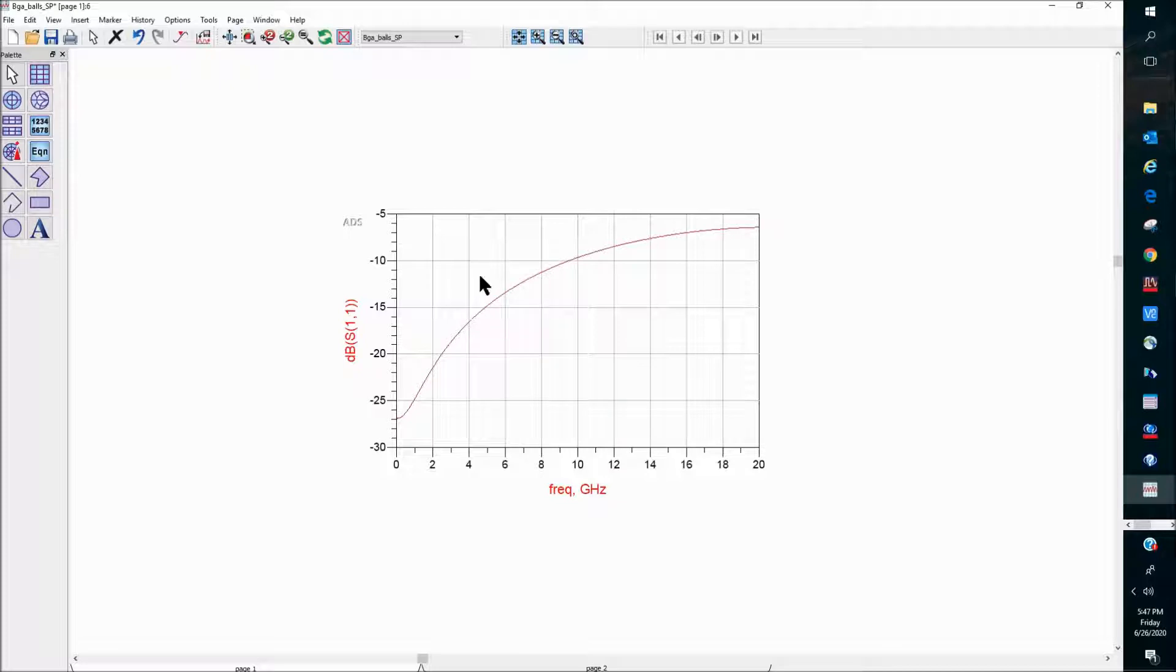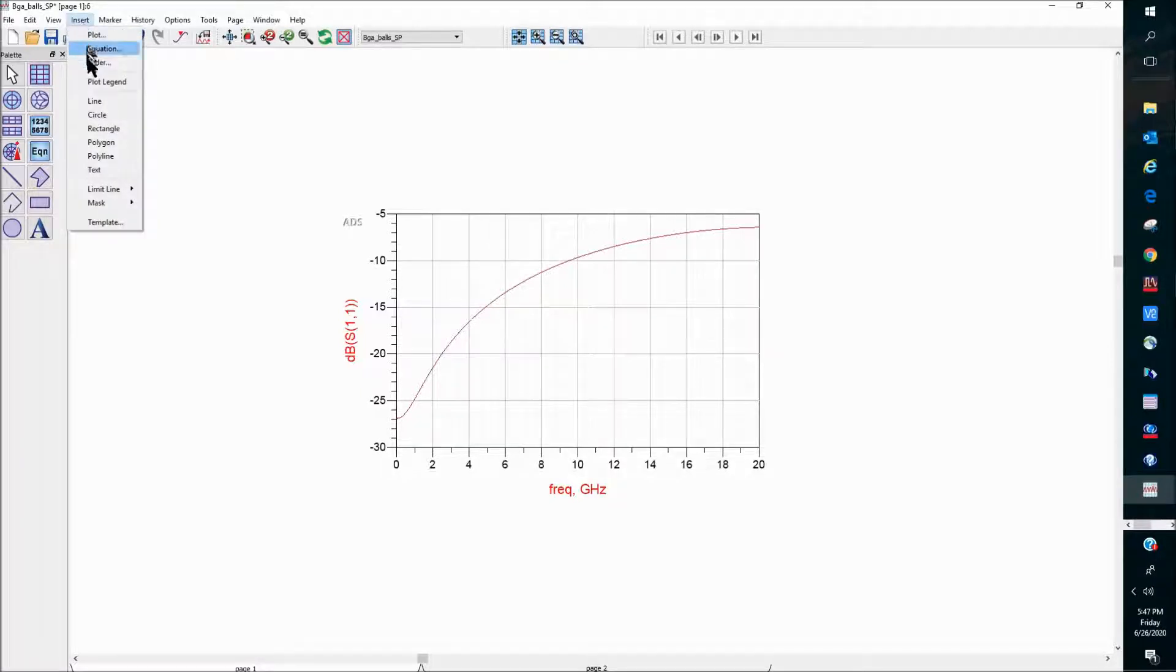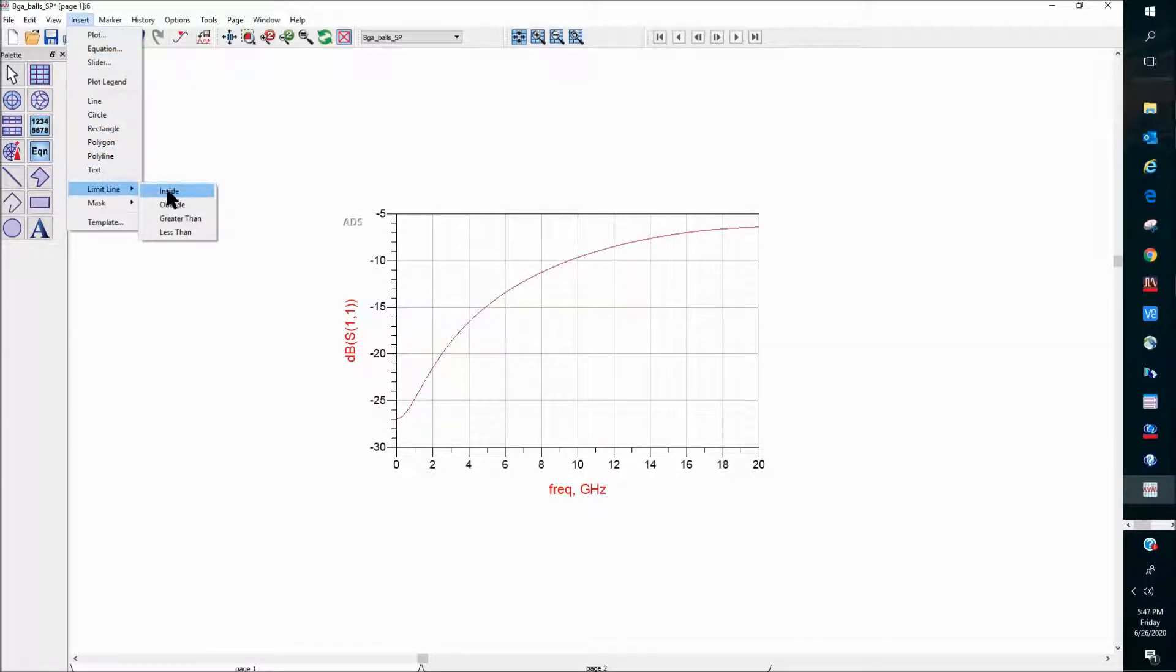In the display window, there is actually a built-in way to add the spec lines. You can reach that from this Insert menu, Limit Line Options, and you can see that there are four types of spec lines you can add.